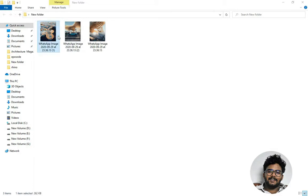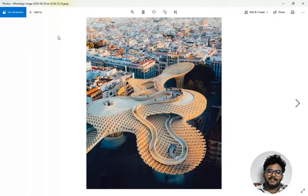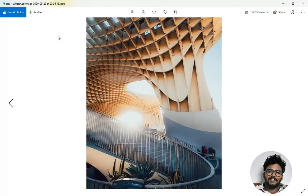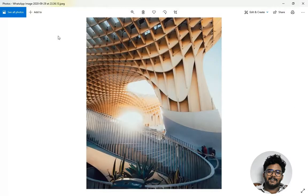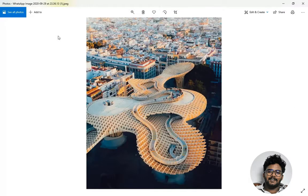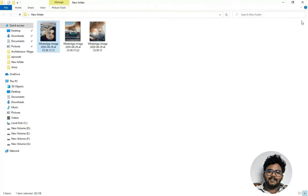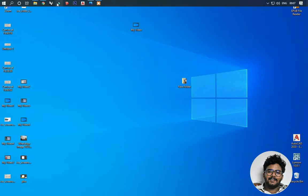Hello guys, today we are going to see how to make this model in Rhino 3D. It's a model I saw on Parametric Architecture on Instagram. Let's get into it — I'm opening Rhino 6.